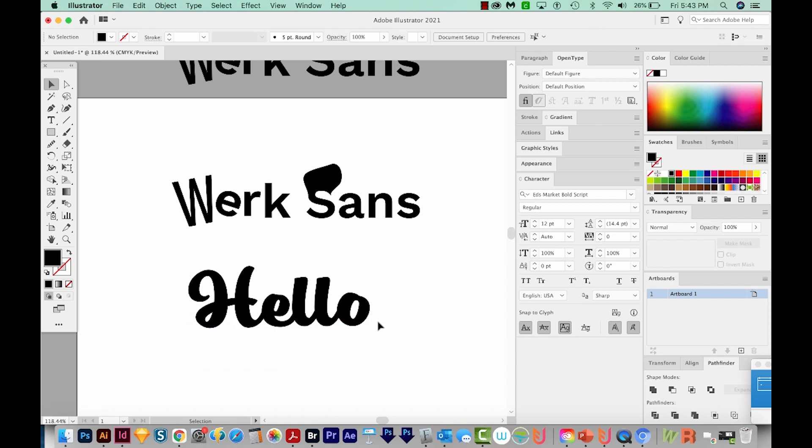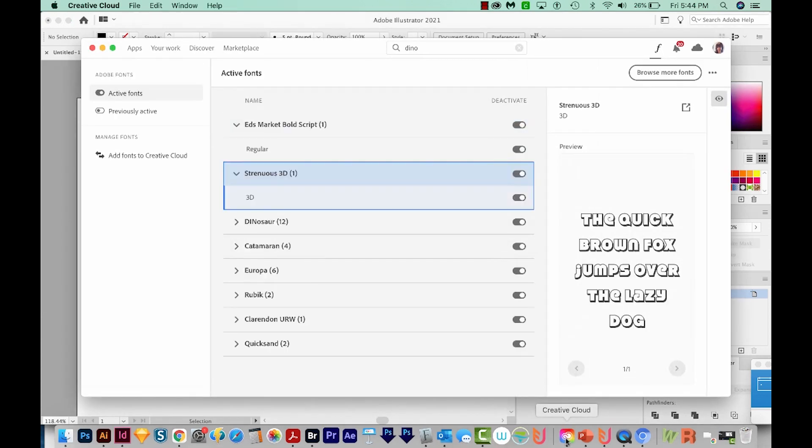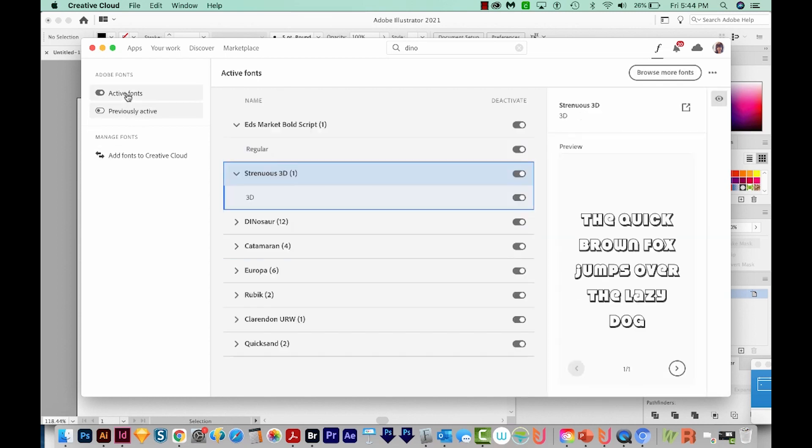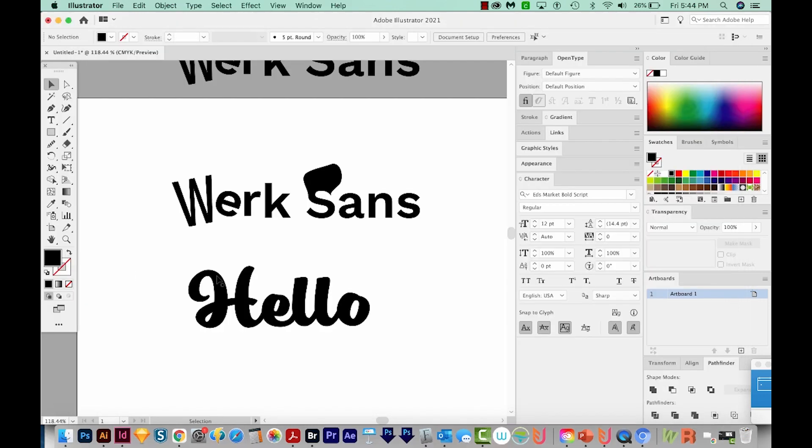Now I've had the Typekit or Adobe fonts not upload into Illustrator. And the way I solve that is to come out here to the Creative Cloud app, make sure you're logged in, and then it should show up in this list. Sometimes I've clicked Previously Active and Active to make it show up. Then when you go back out to Illustrator, it should be there.